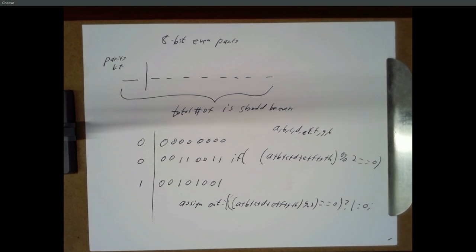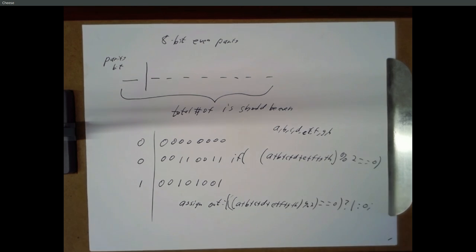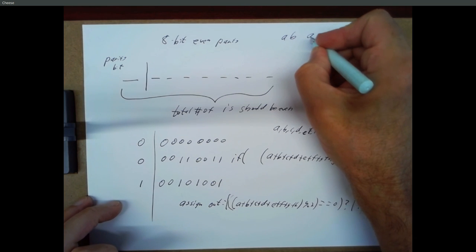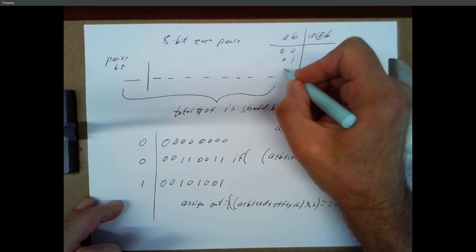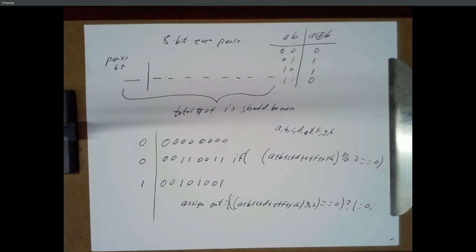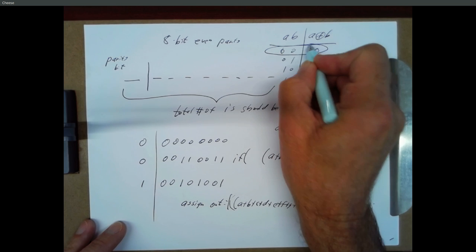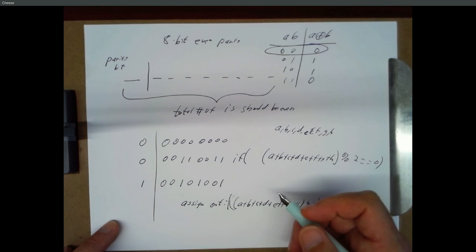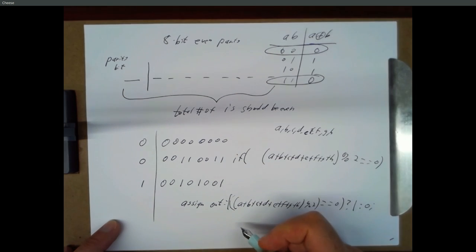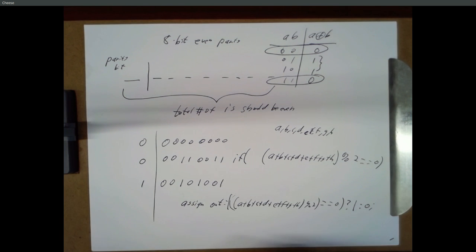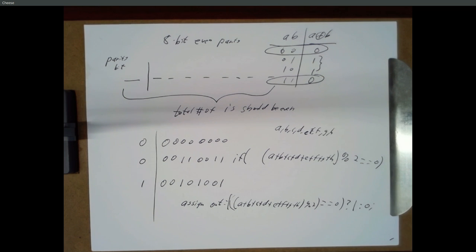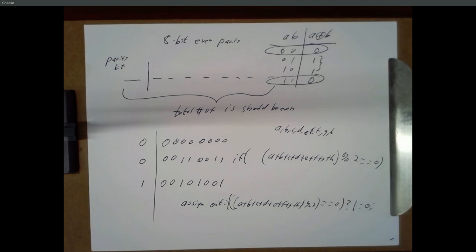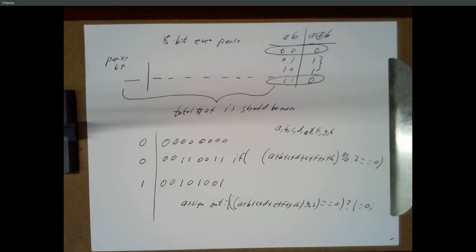You can also get this with exclusive ORs. If you take A and you XOR it with B, you get zero if they're the same. In this first row of the XOR table, your number of ones is even, zero. In this row, your number of ones is even. In these two middle rows, your number of ones is odd. So when you XOR two numbers, the result is a one if you have an odd number of ones. You can XOR all eight of your bits together, and you might need to throw an inverse at the very end. That'll tell you if you have an even number of ones or an odd number.